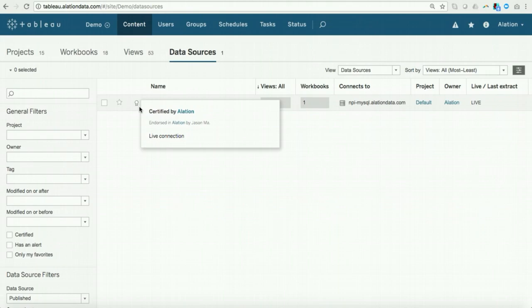Okay, so I've shown you the ability to certify data assets in Tableau. As I mentioned earlier, through our native APIs, other third-party applications can integrate with TrustCheck. So we have also worked with another one of our partners, Salesforce, to integrate TrustCheck with Salesforce Einstein Analytics. So let me show you how that works.